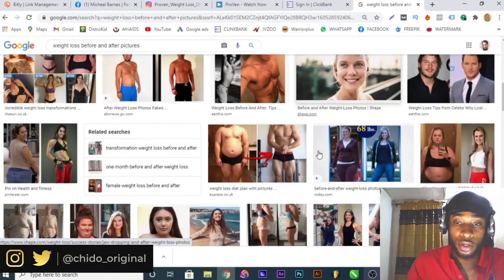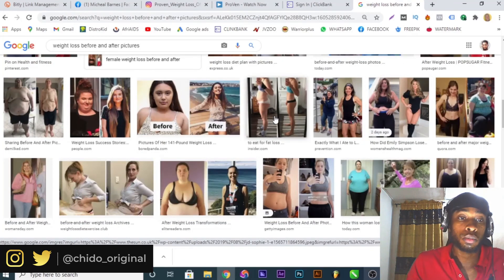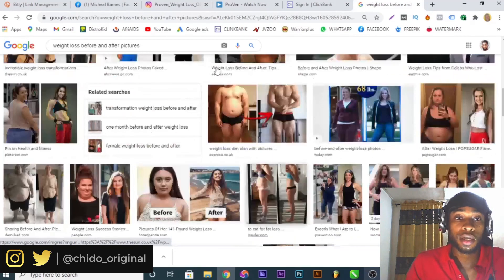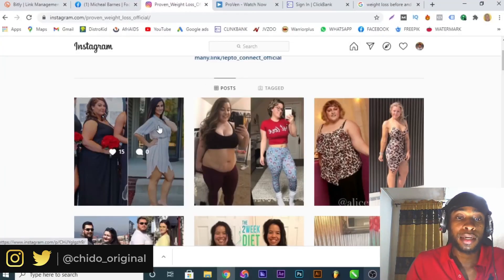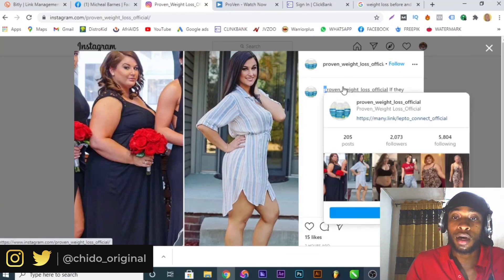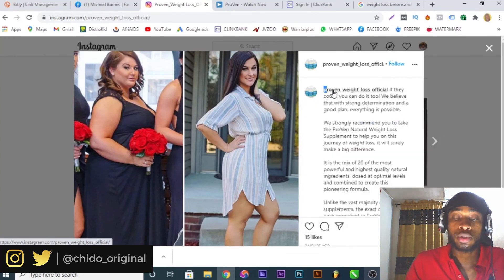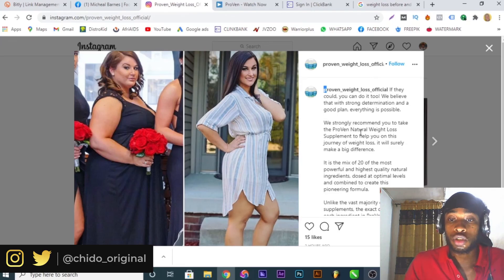I don't want to make this video very long, but you get the point — keep going. Download images that you think will be more converting, that people will buy into. Save them to your local computer, come to your new Instagram page and upload them. Then write your copy — you can research about Proven on Google and copy and edit. Don't just copy and paste — copy and edit, do your own normal editing, and put it on your page.